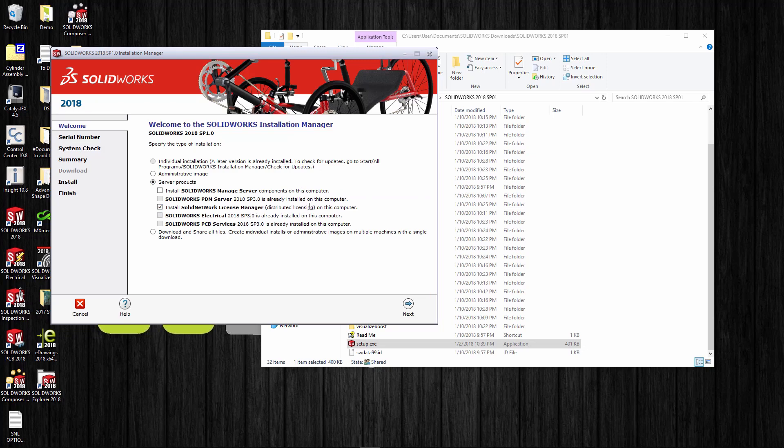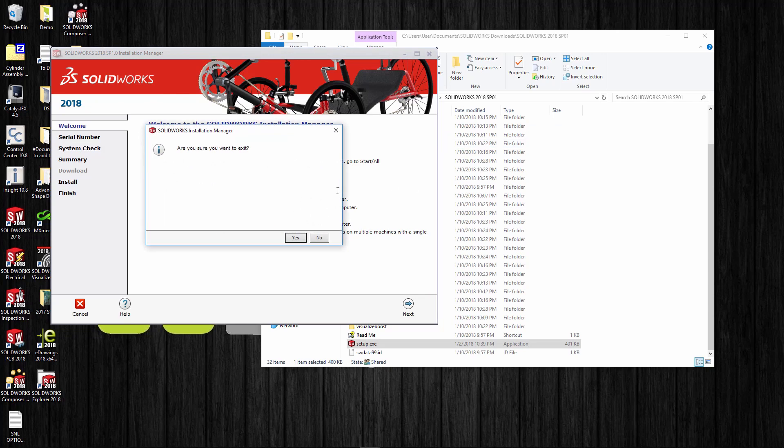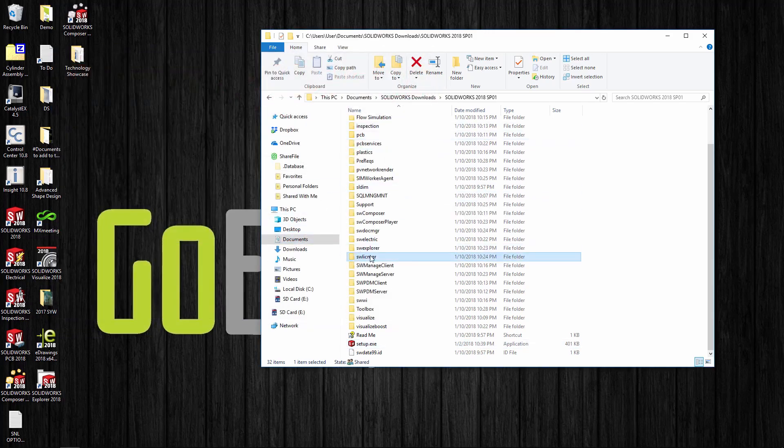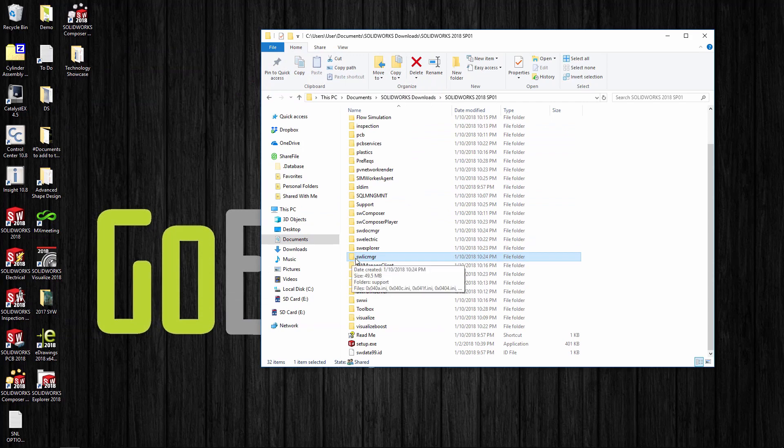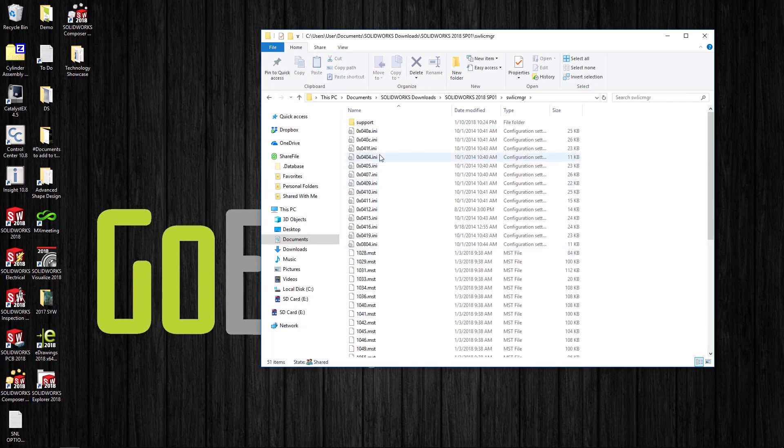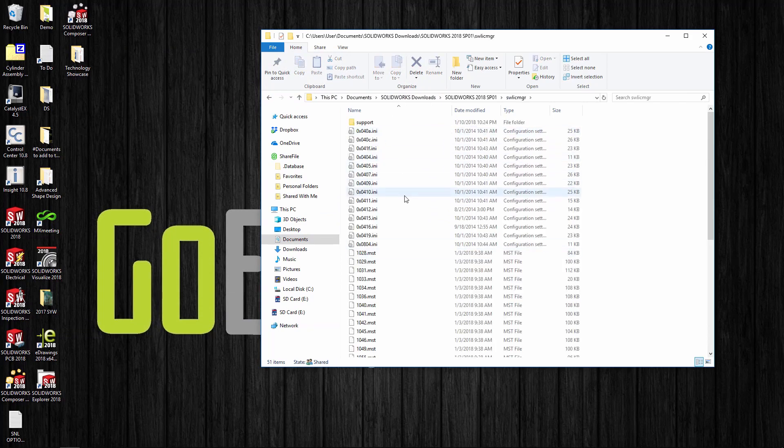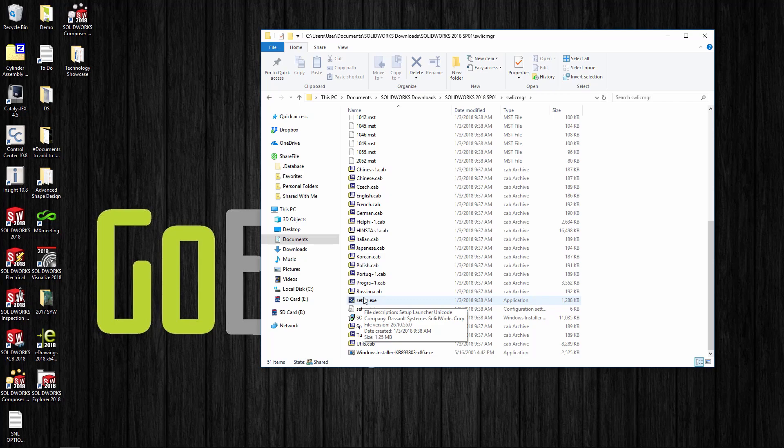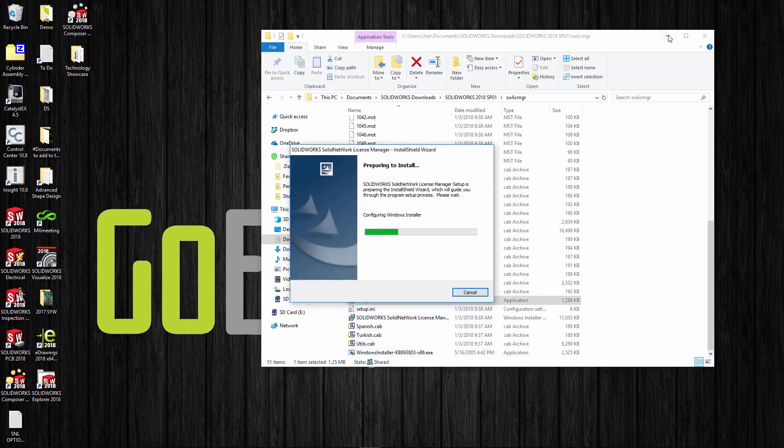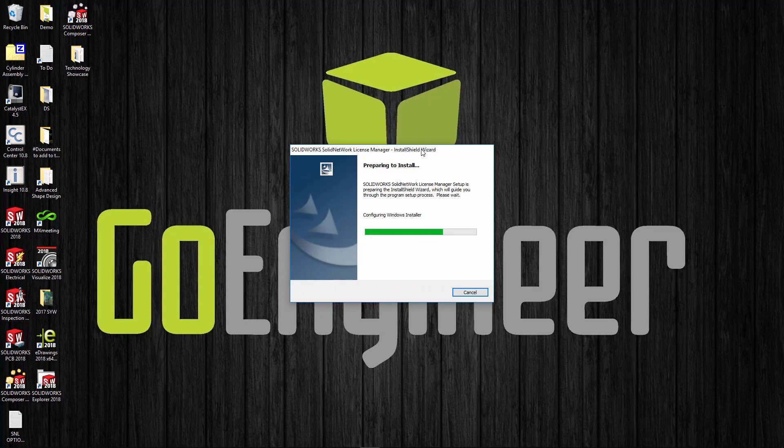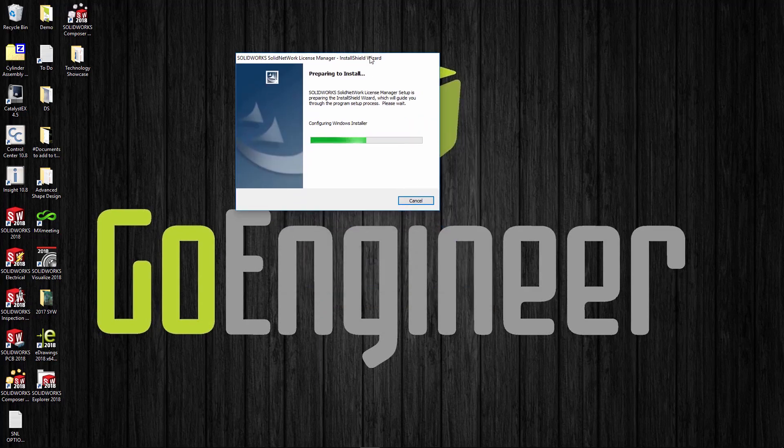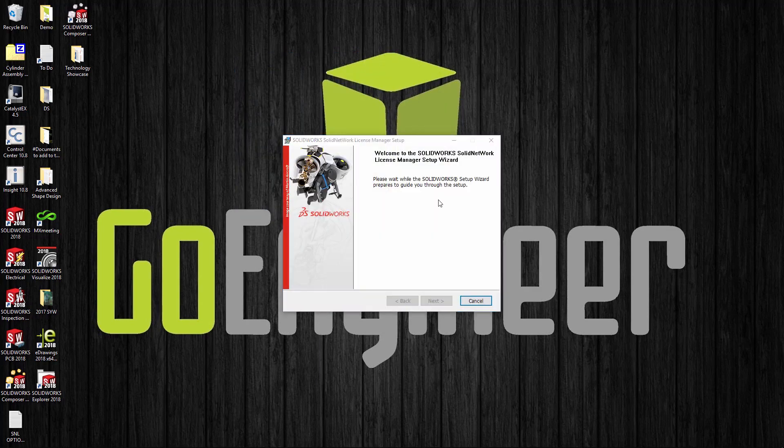You can run this under server products and just say install SOLIDWORKS network license manager. You can go straight through doing this, but if you're an IT guy you don't want this huge 13 gigabyte file out there. What you can do is just copy the swlicmgr folder—this is where the license manager resides with its own installer.